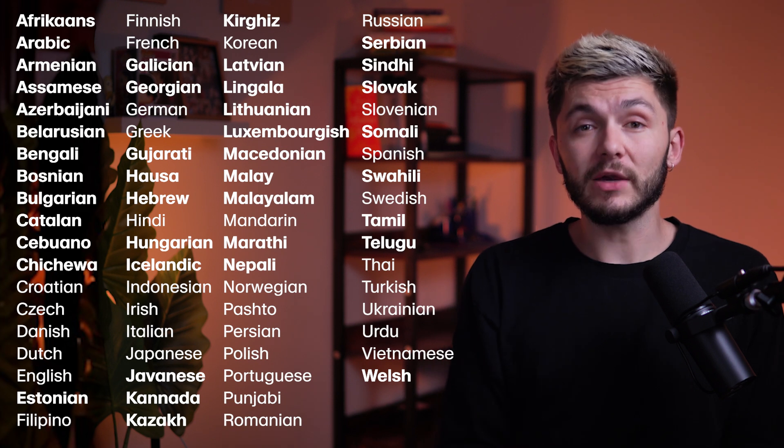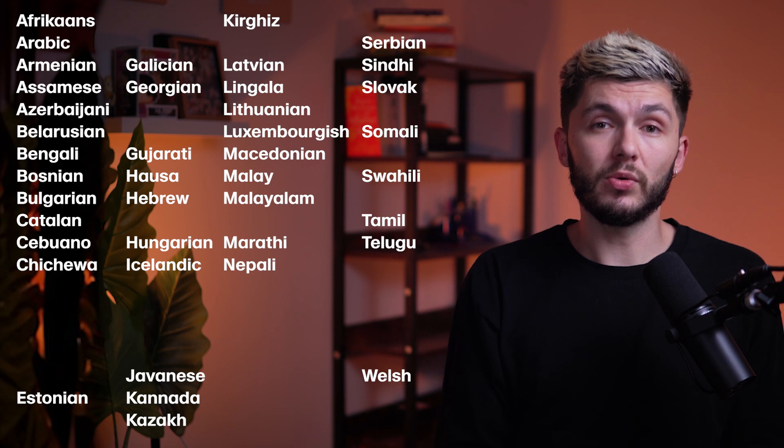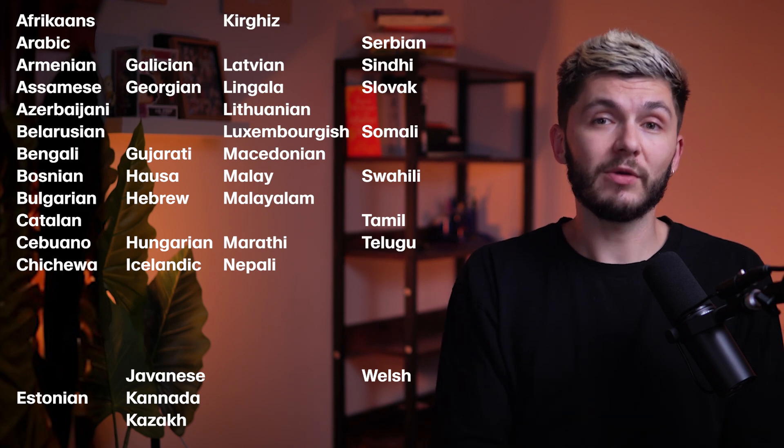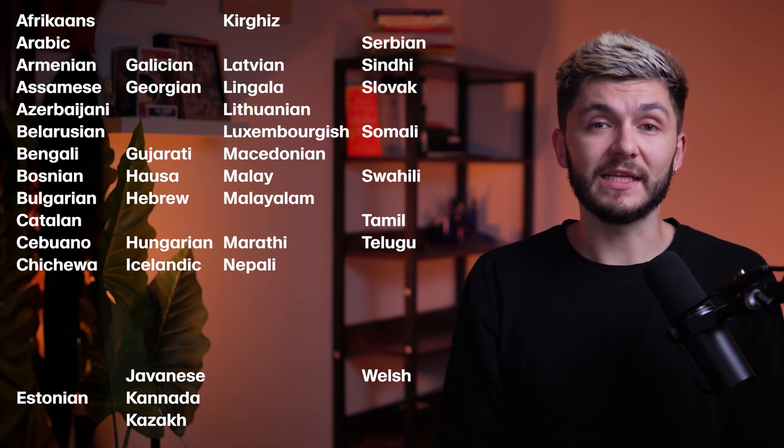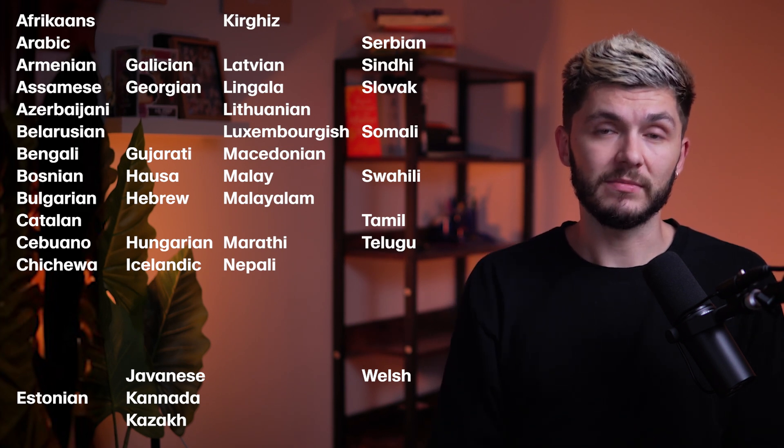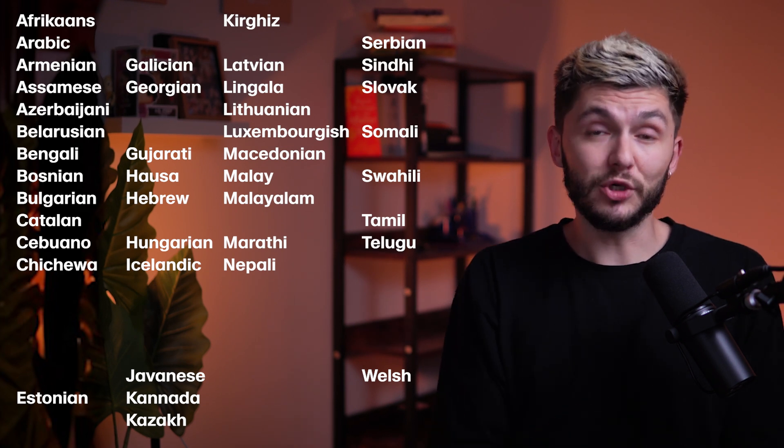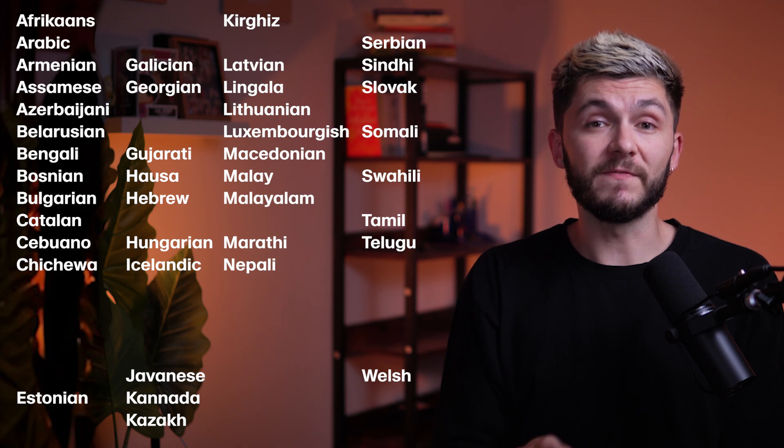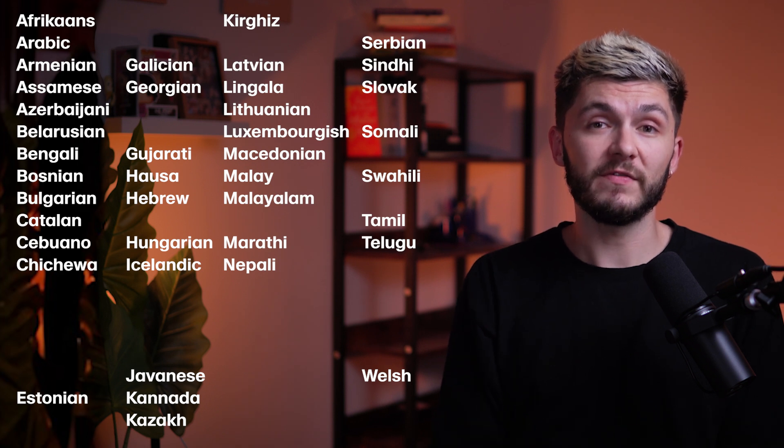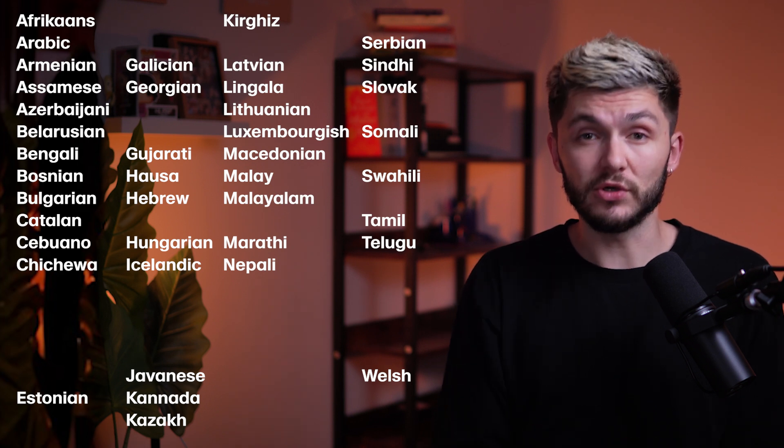All the languages you see in bold are languages we've just added to 11v3. And this is a huge increase from v2.5, which covers 32 languages.